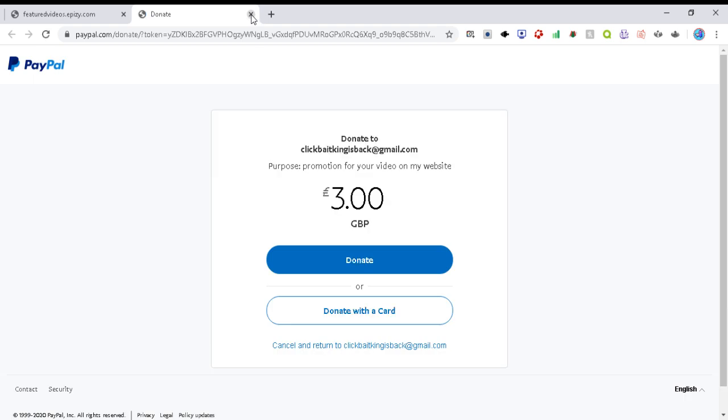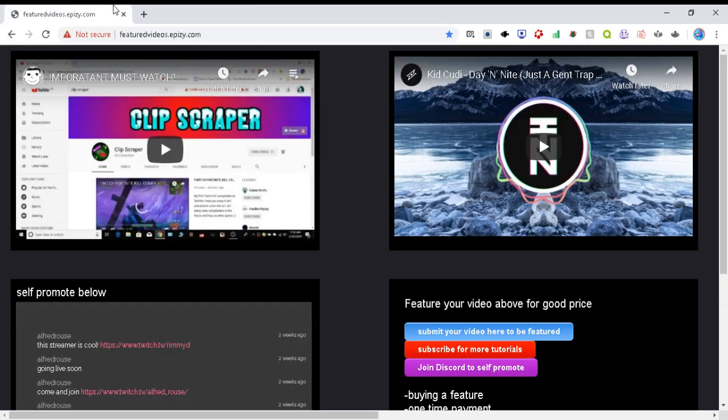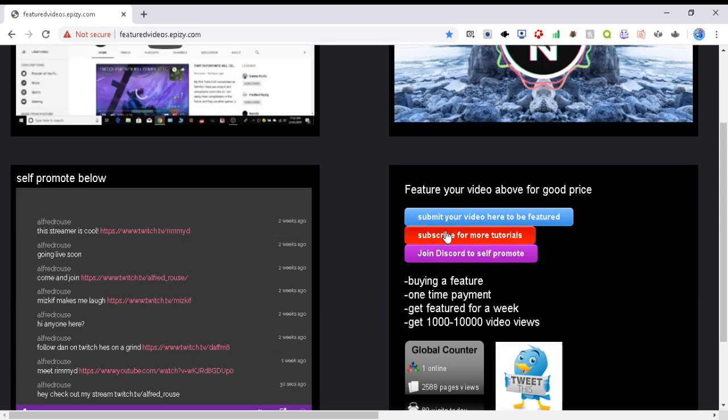There's the donation three pounds you press donate one time payment and subscribe for more tutorials. So make sure you're subscribed which will be good.